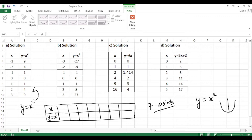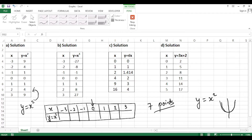Divide those 7 points accordingly. Since y = x² is a quadratic function, its shape will be a parabola, which has both negative and positive x values. So balance x with both negative and positive values. With 7 points, put 0 at the center, then positive numbers 1, 2, 3 on the right side and negative numbers -1, -2, -3 on the left side.